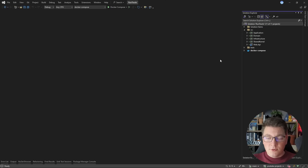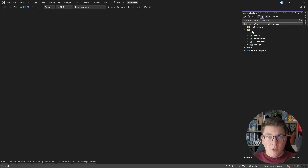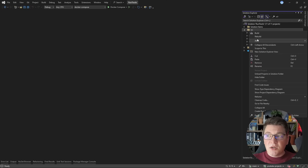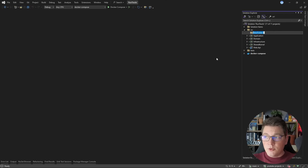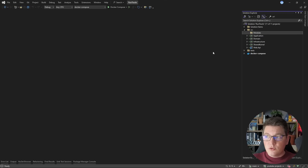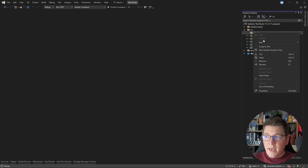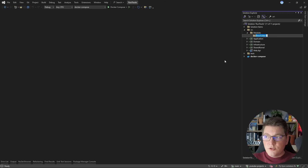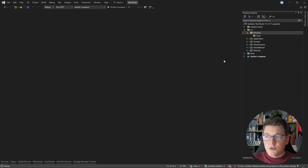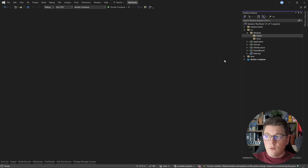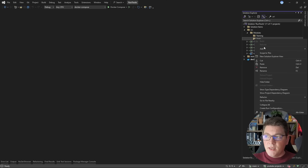We're going to split our system into two modules: the users and the training module. Let's start from our monolith application and introduce the concept of modules. The first thing I'm going to do is create a modules folder, and then create two separate folders for the individual modules — a users folder and a training folder.